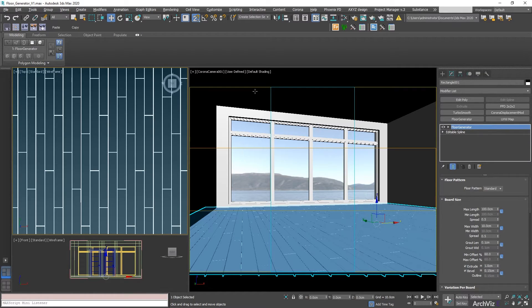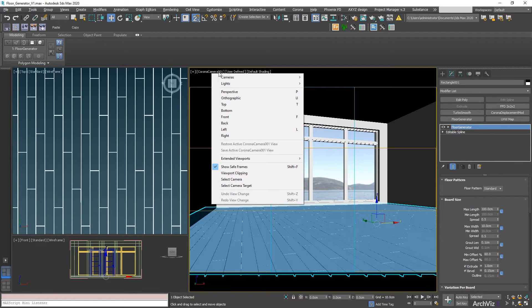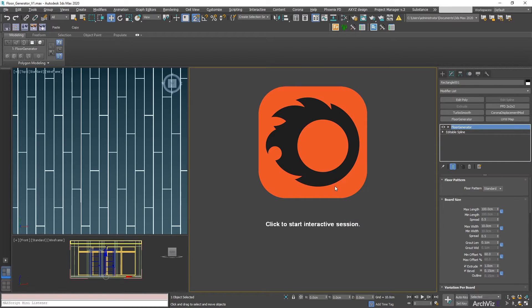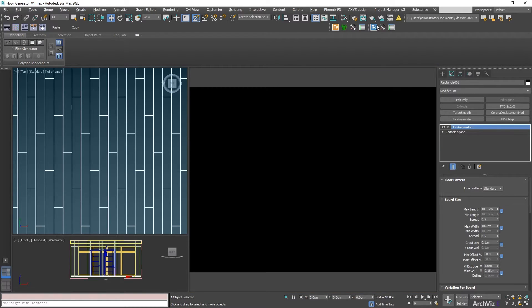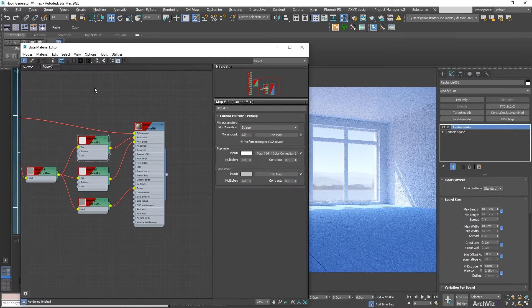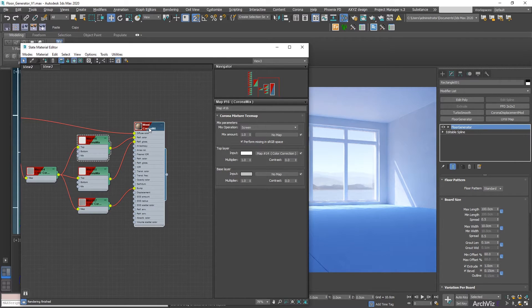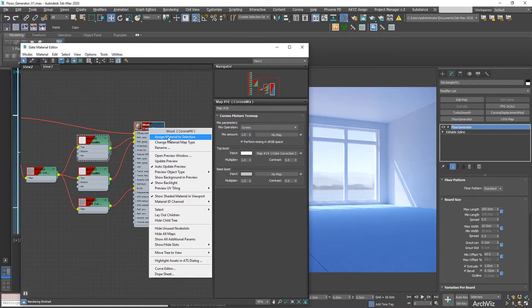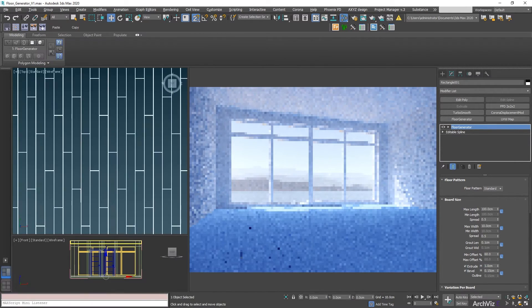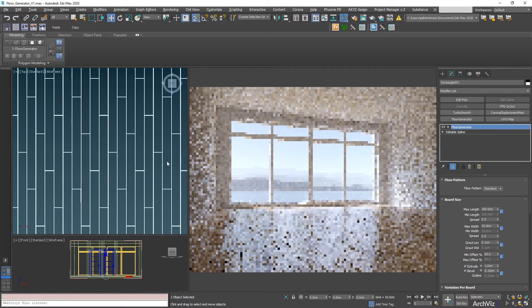To see how this looks, we're going to be applying a quick material to it. So we're going to be changing the frame to Corona Interactive. And we're going to be opening the material editor. And with this selected, we're going to be assigning a wood material that I have here.